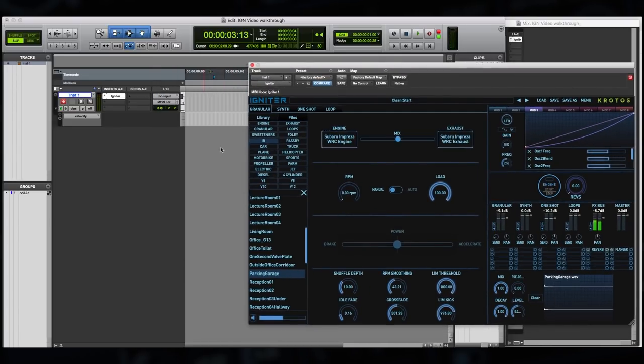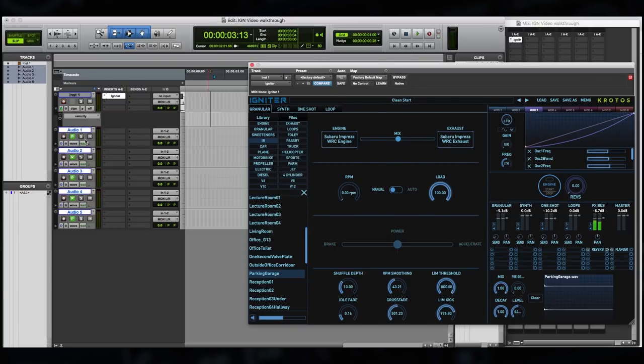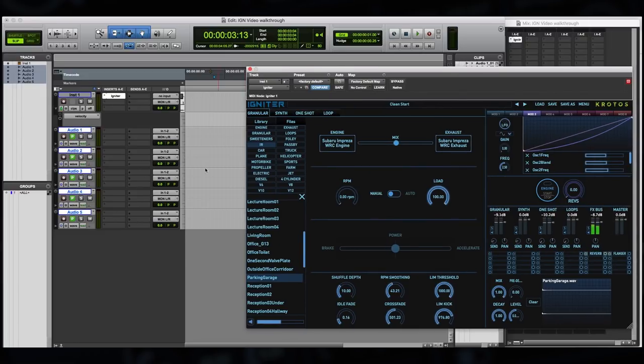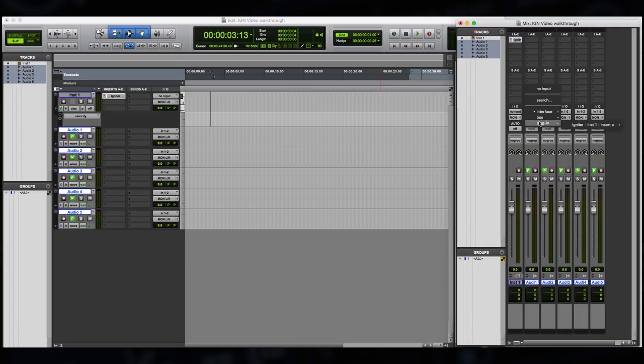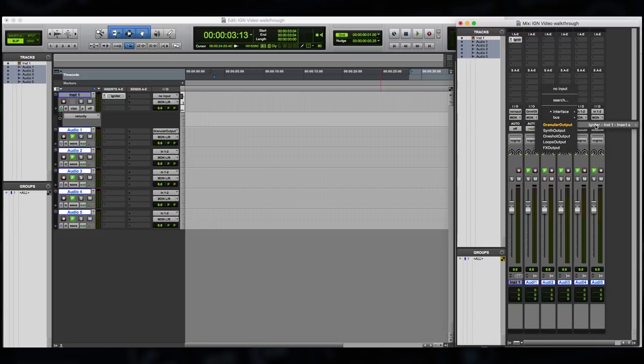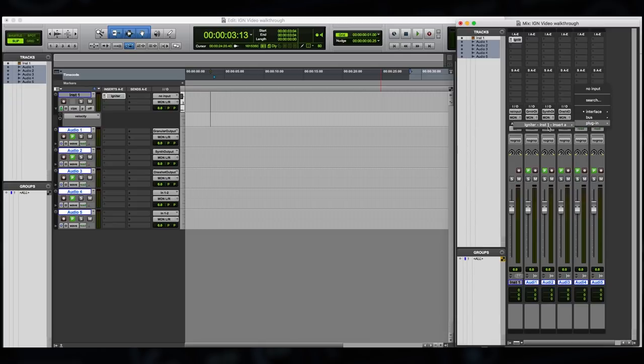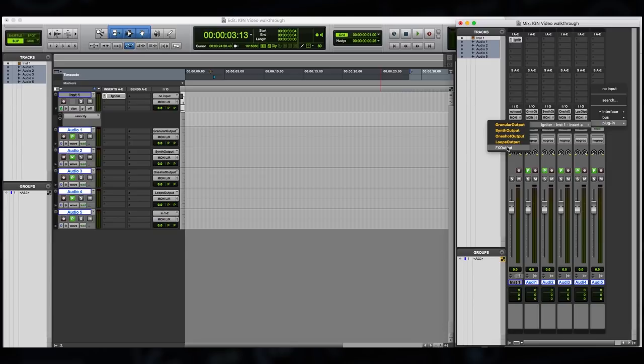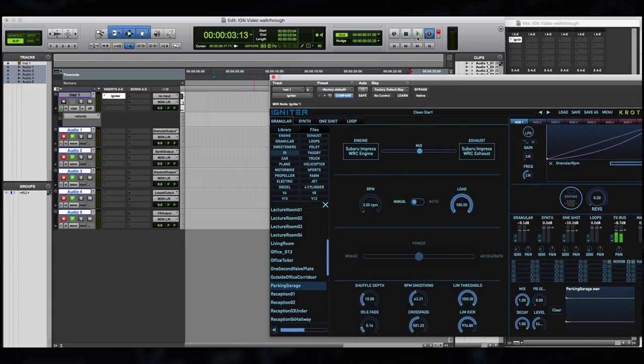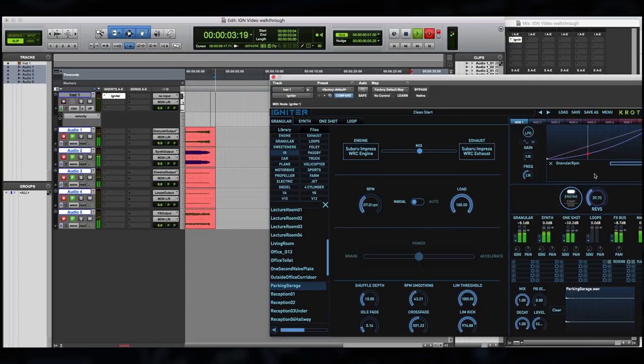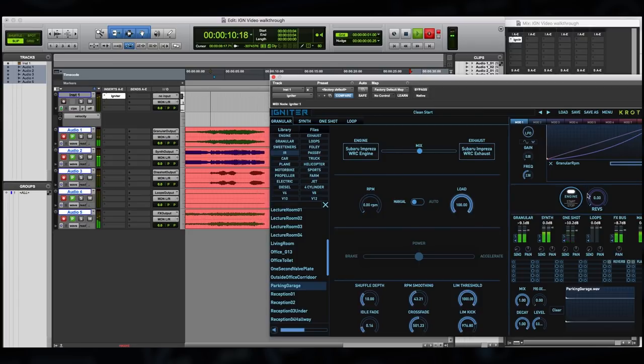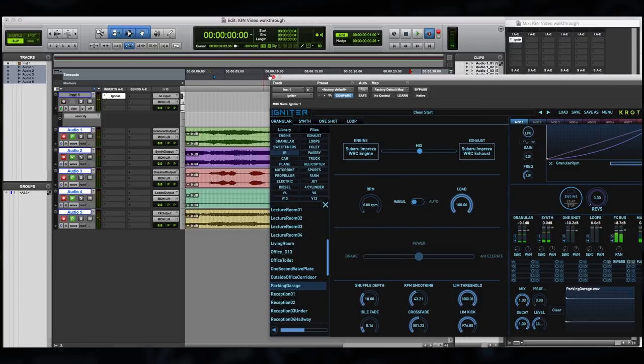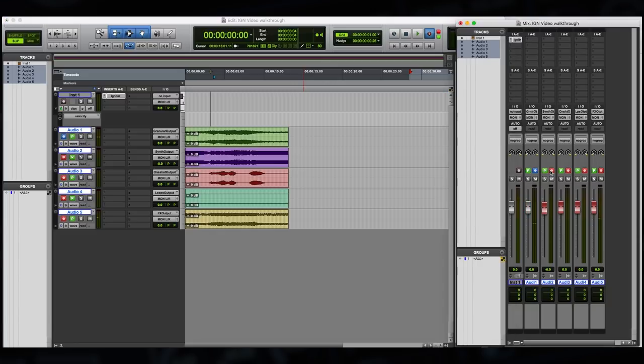Okay so now we've got something that's sounding quite nice. We're going to use the multi-channel out from the plugin to export these channels individually for mixing in Pro Tools. So I've set up five new stereo tracks. I'm going to adjust the input of each of these tracks to accept from a different stereo output from the plugin: granular for the first, synth for the second, one shot for the third, loops, and also the effects bus. Let's arm all these tracks and let's do a take. So you'll see that each of these stereo pairs has been outputted to its individual track which makes it very easy to mix within Pro Tools itself or to output to external hardware.